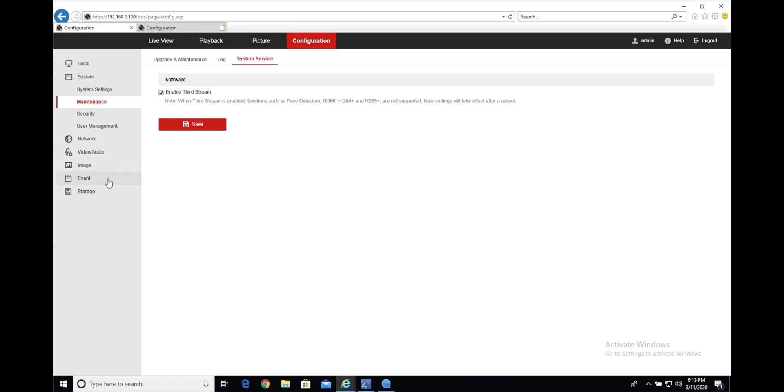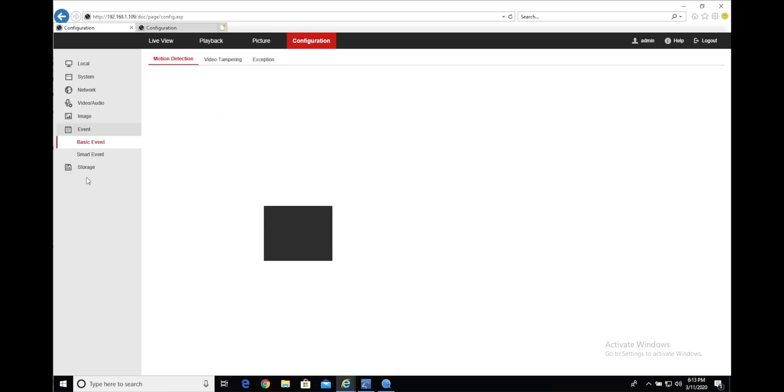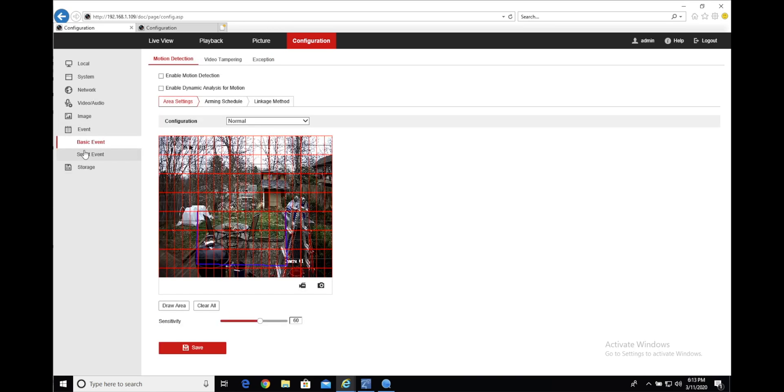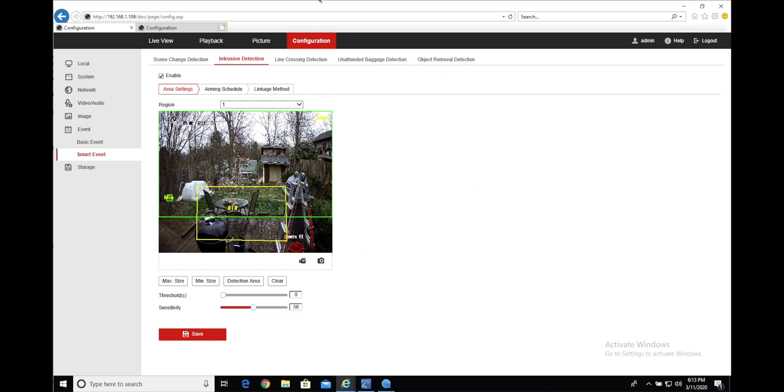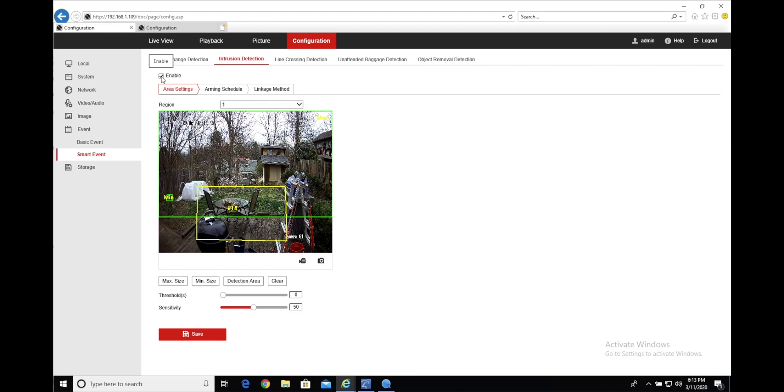Once the camera reboots and comes back up, you'll want to configure whatever event that you want to pull into the Control 4 project. In this case, we're going to be using intrusion detection. As you can see, I have it checked and enabled here.